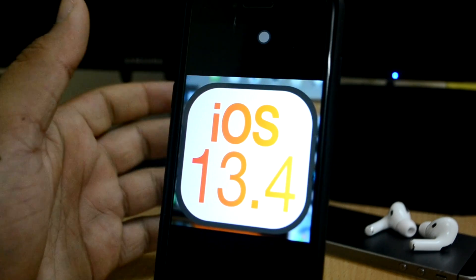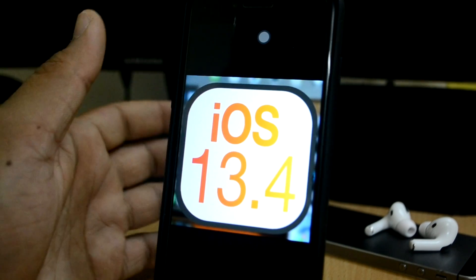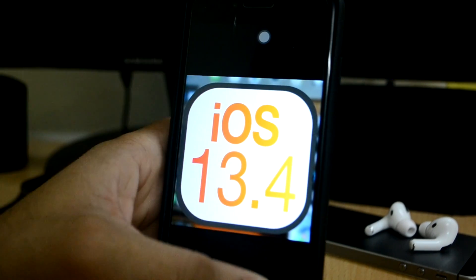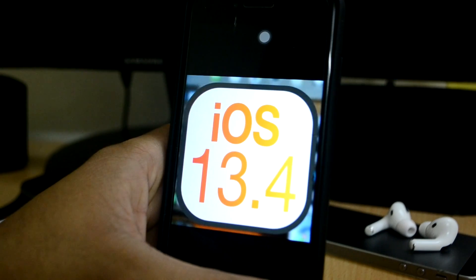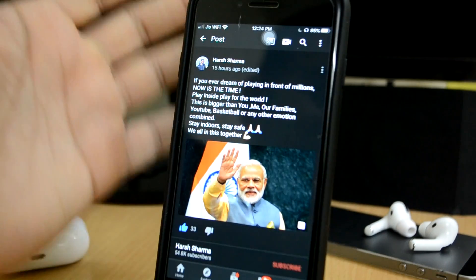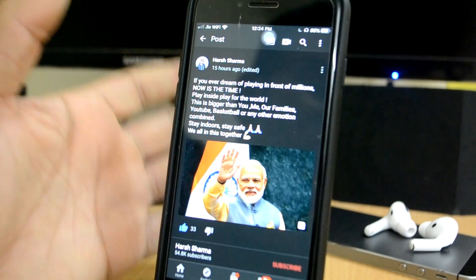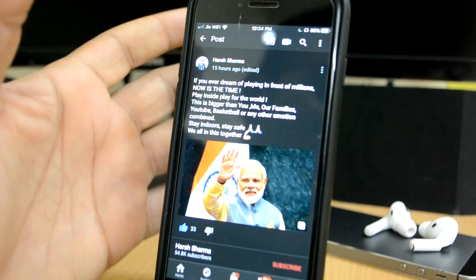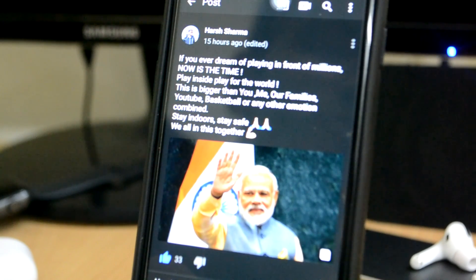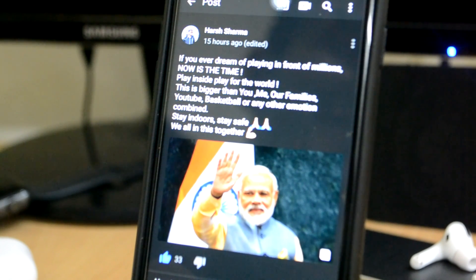Hey what's up guys, Harshan back with another video. So as some of you might already know, iOS 13.4 has already been released. And guys, today is the first day of a 21-day curfew. Let me know in the comments down below what you are doing, what you have done from your days, and what you are going to do in your days.